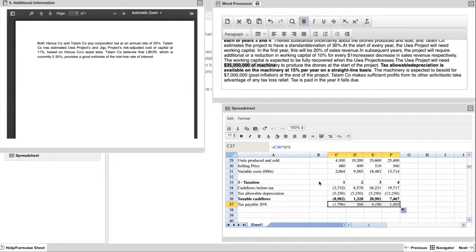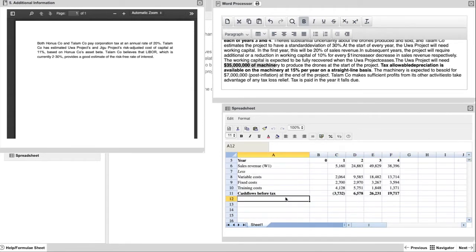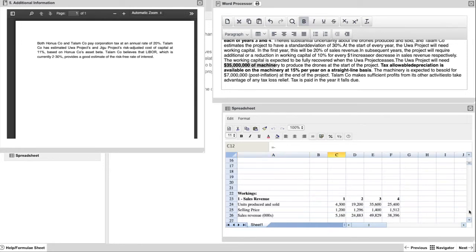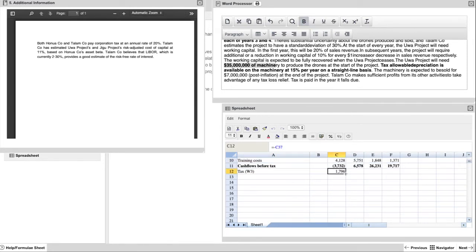Adding up all those numbers gives you your taxable cash flows. And then as we see in the exhibit that we have open on the left hand side, the tax payable is 20%. So now you go back to your main net present value calculation. You set up your tax line, which is working number three. And again, feed in the answers that you get from your working below.